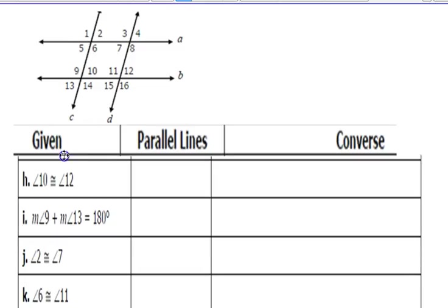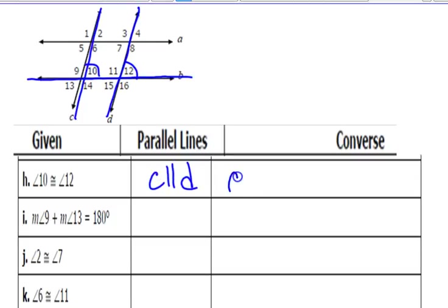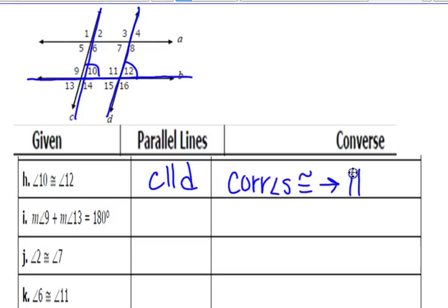Angles 10 and 12 are both along line B, so the parallel lines would be C and D. Do you remember what 10 and 12 are called? They are in the same position, so they are called corresponding angles. And them being congruent makes the lines parallel.